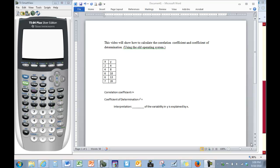In this video, you will see how to calculate the correlation coefficient and the coefficient of determination using the old operating system.